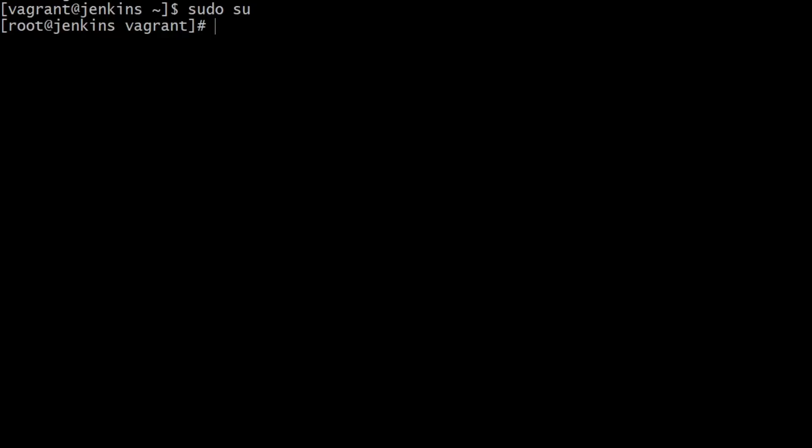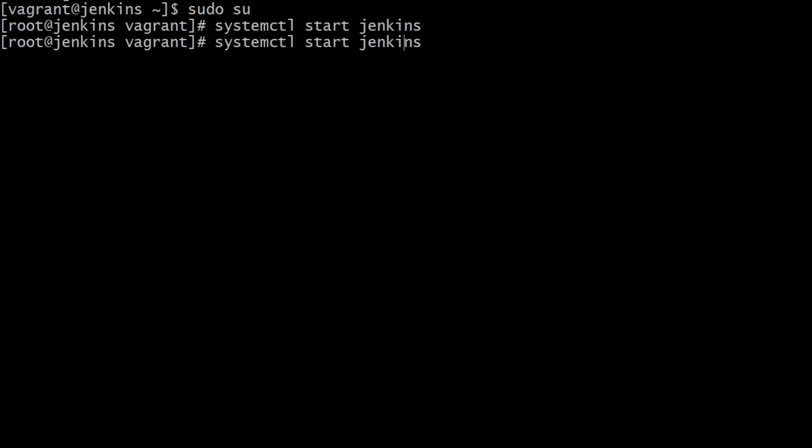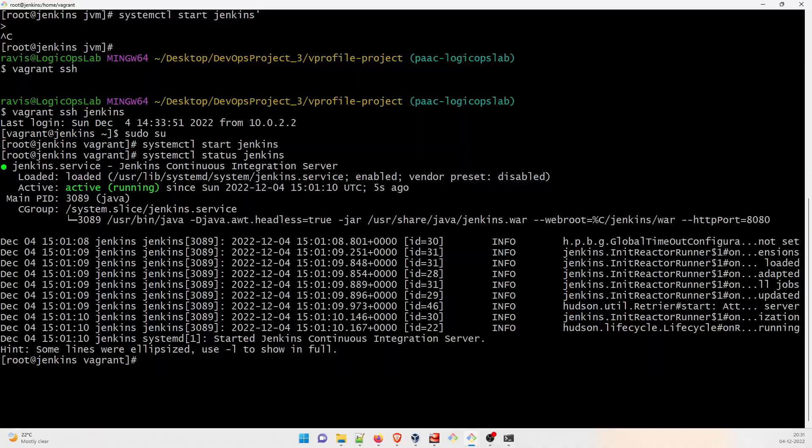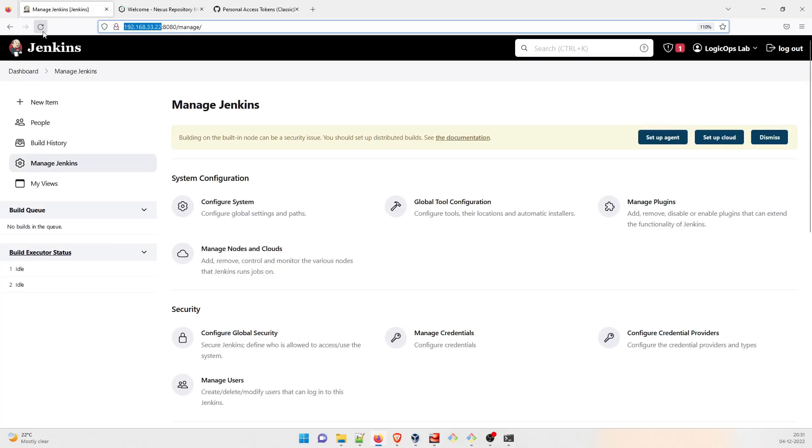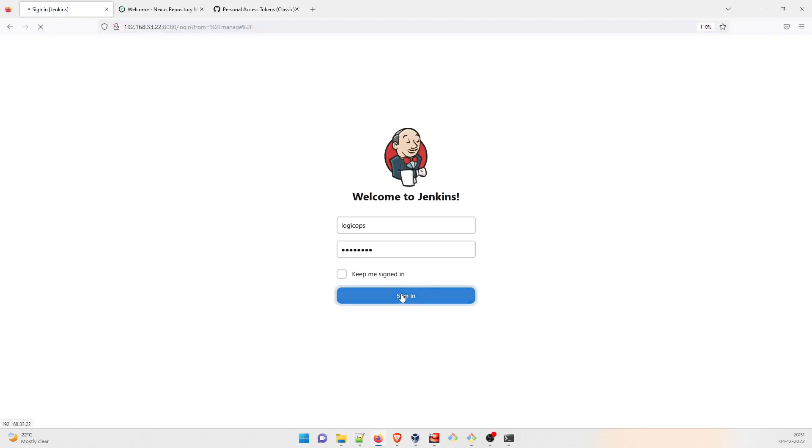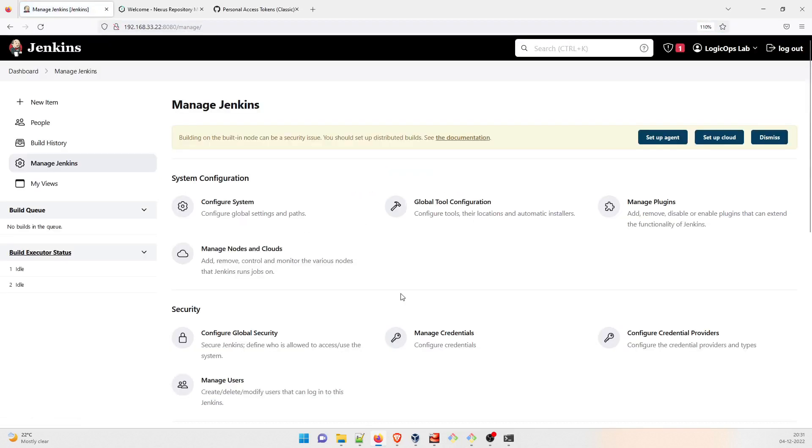Now I'll do clear. All you have to type is systemctl start jenkins. That's all. Let's see whether it comes up or not. It can take up to a few seconds. Perfect. Let me check the status. Perfect, it's running. Now I'll go back and open this and just refresh this. And it is coming up. So this is how you resolve this issue.